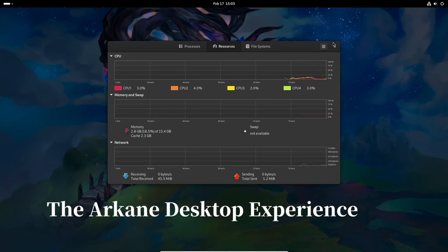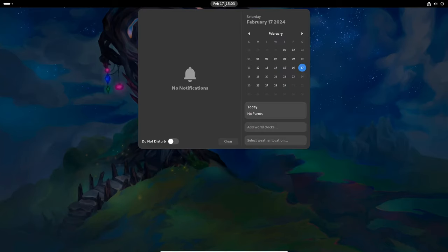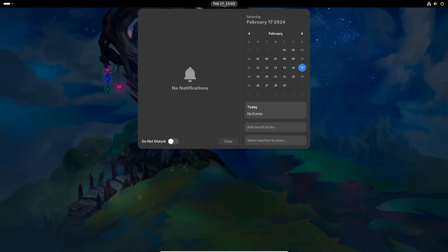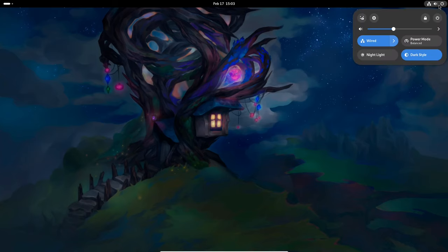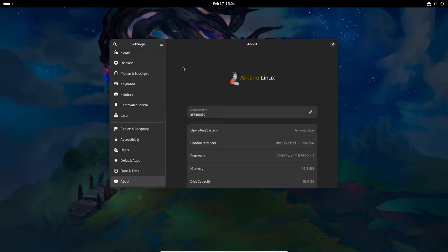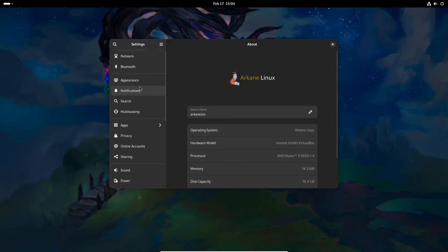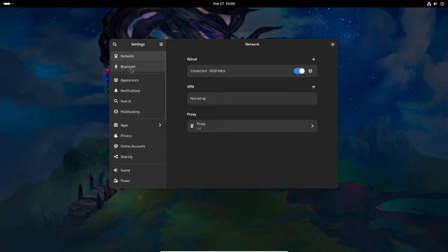Arcane Linux offers a GNOME-centered desktop experience, featuring a stock GNOME shell bundled exclusively with core applications. The emphasis is on providing a minimal yet fully-featured environment that caters to the needs of everyday users.